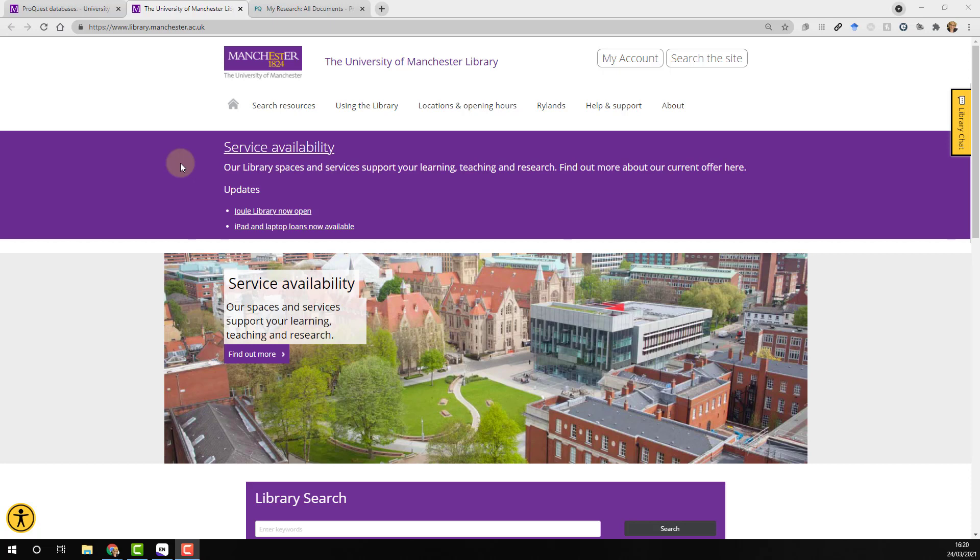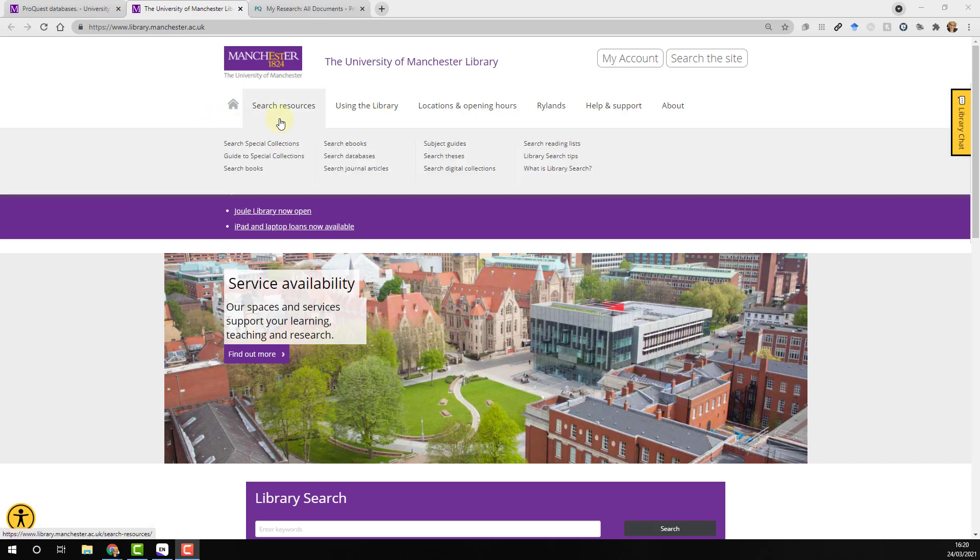Navigate to the University of Manchester Library homepage. Hover over the search resources tab and then select search databases.